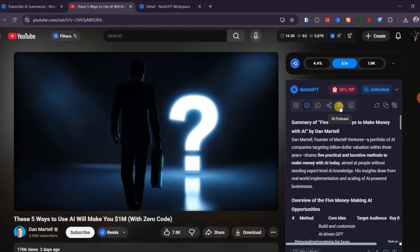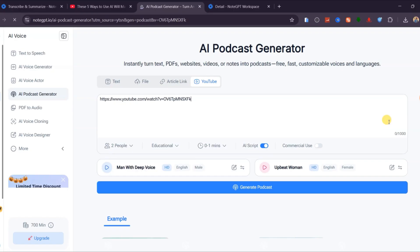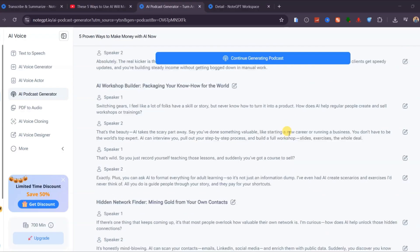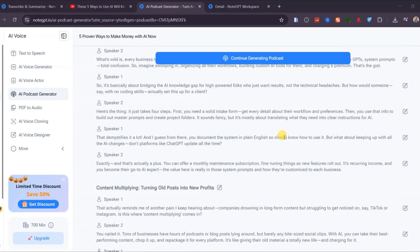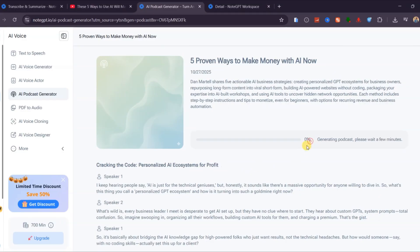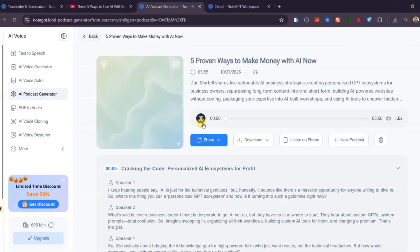You can take any of those summaries and instantly turn them into a podcast using the built-in AI podcast generator. Just select your preferred voice, and NoteGPT transforms your written notes into a smooth, natural-sounding audio narration. It's the easiest way to repurpose your YouTube videos into podcasts or short audio posts for Spotify, TikTok, or your channel's community tab.